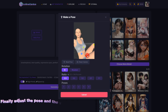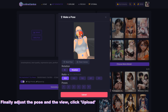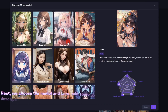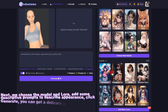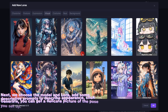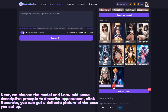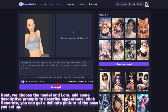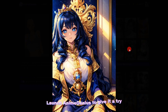Finally, adjust the pose and the view, then click Upload. Next, choose the model and Lora, and add some descriptive prompts to describe the appearance. Click Generate and you can get a delicate picture of the pose you set up. Launch AnimaGenius to give it a try!